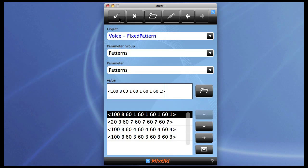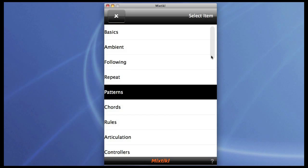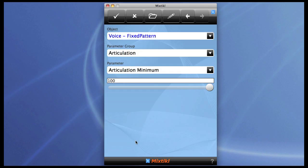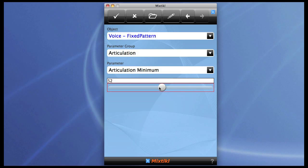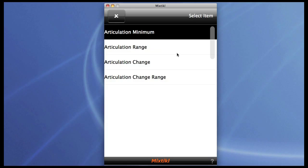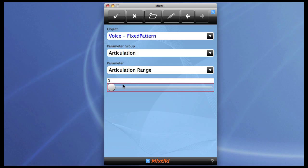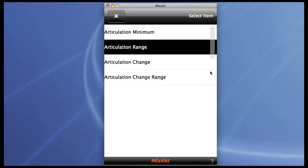Now let me show you the articulation parameter, because this is quite an interesting effect. As you can see, articulation is 100% at the moment, which means that everything's played legato. But if you reduce this, things become increasingly more staccato. And the other thing we can do is put a range on this, so it's a bit more human, less robotic.